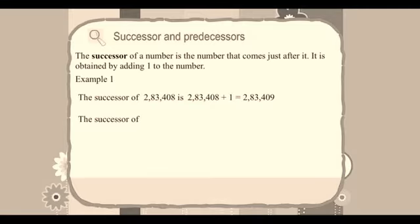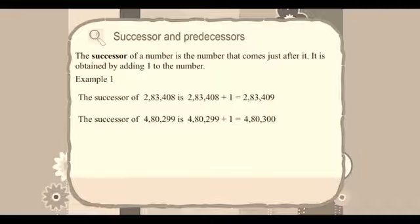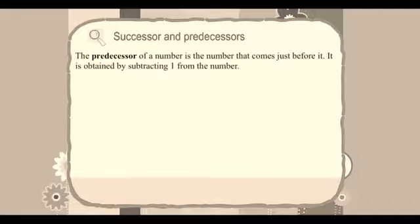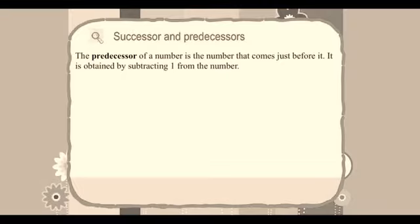The successor of 4,80,299 is 4,80,299 plus 1 equals 4,80,300. The predecessor of a number is the number that comes just before it. It is obtained by subtracting 1 from the number.